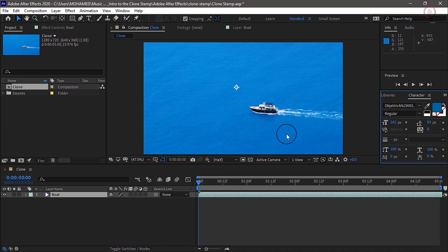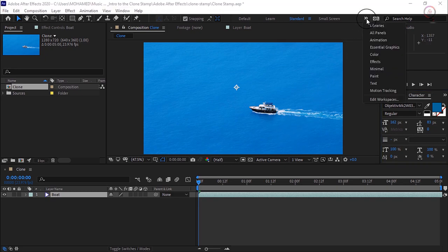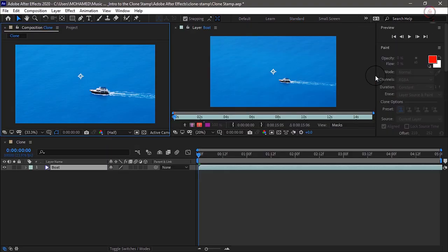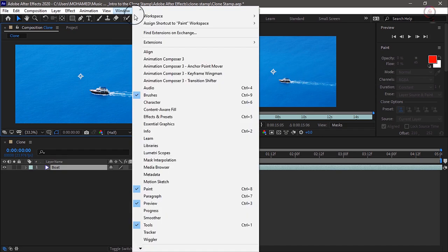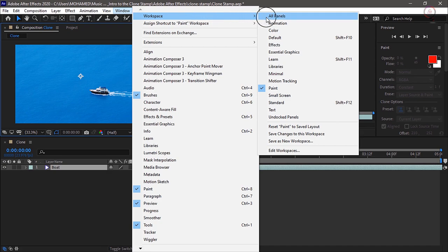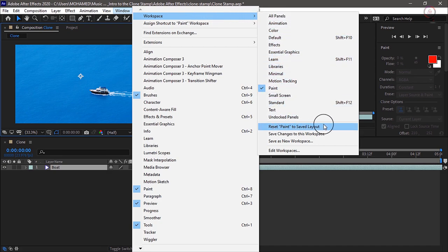So to start, let's change to the Paint workspace. I'll go to the upper right corner of the interface and click on the double arrows and choose Paint from the workspace. Then just to make sure we're all on the same page, I'm going to open Window, Workspace, and reset the Paint workspace to its saved layout.